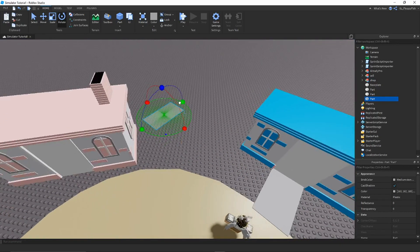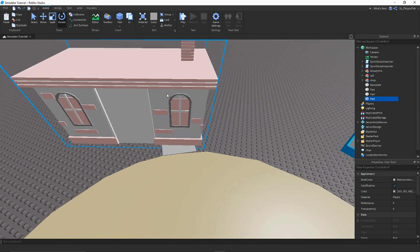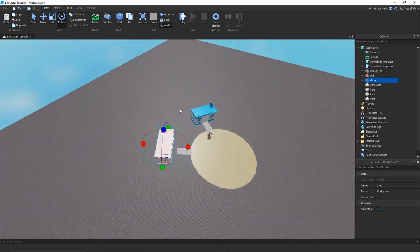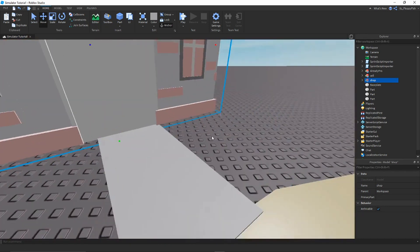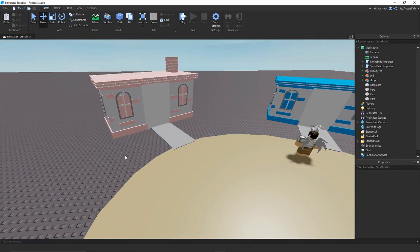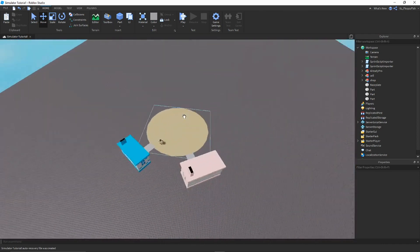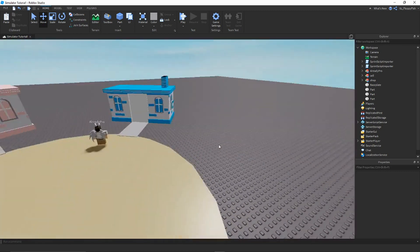Now rotate the sell building to about this angle, so they're not right next to each other — put them on an angle. There's the shop, great. Now we'll work on the outside of the map: the trees and hills in the background. Making a simulator map is actually very basic if you know what you're doing. There's your spawn, there's your shop and sell — all you need is a couple of scripts to put in by the shop and sell.